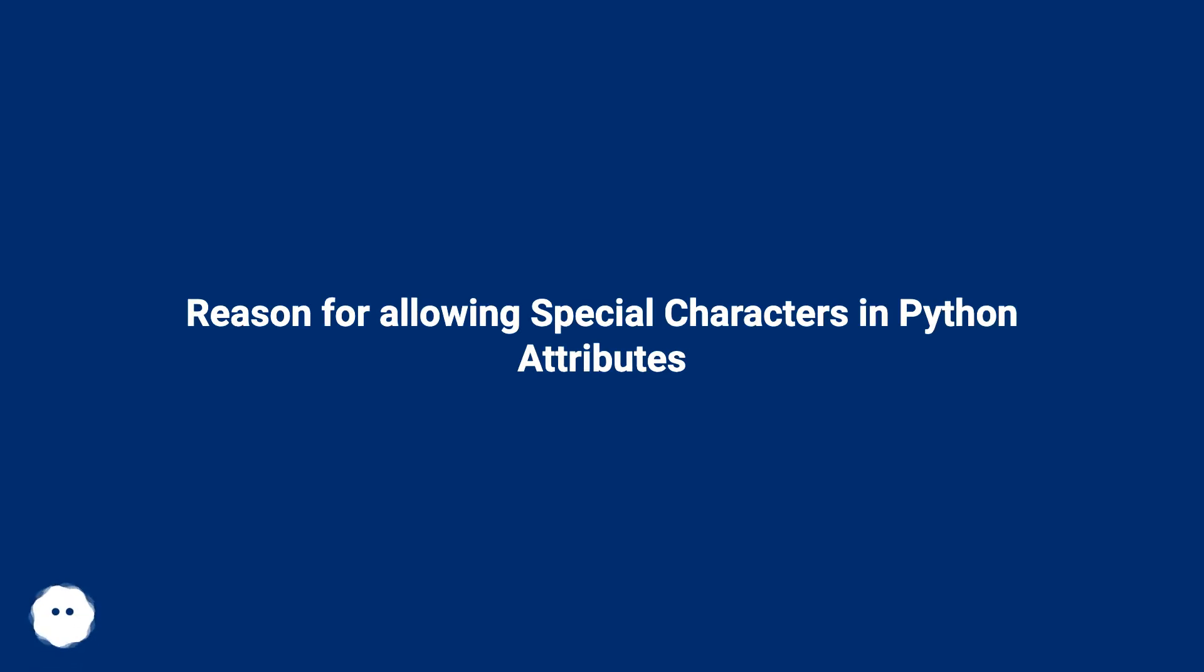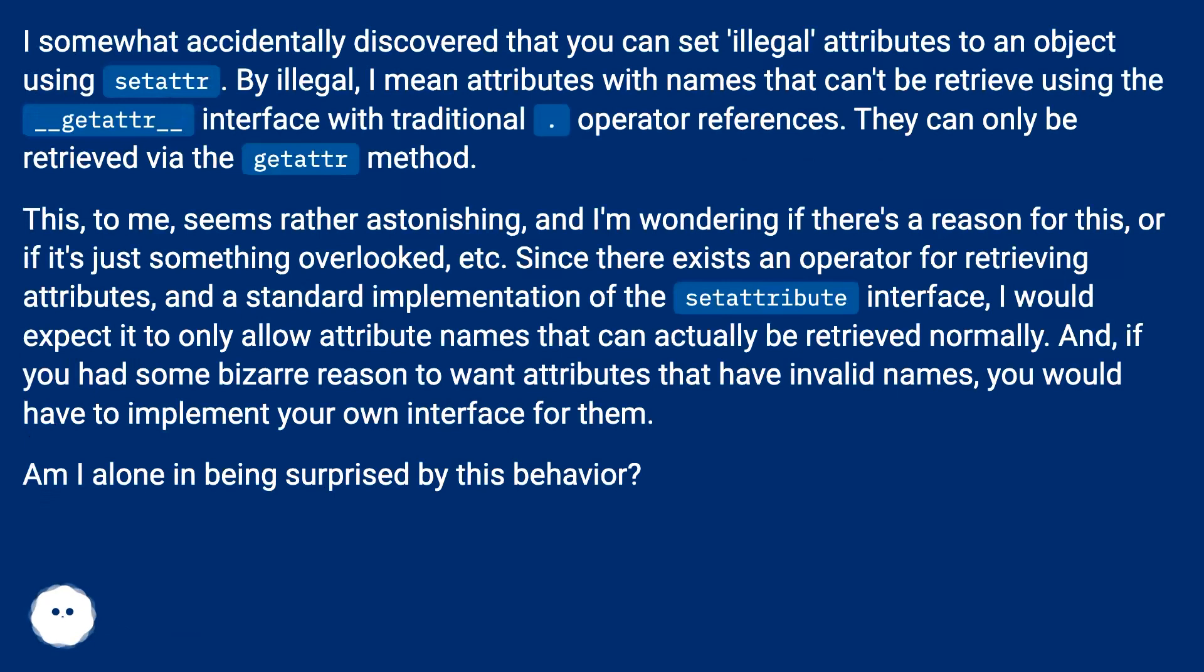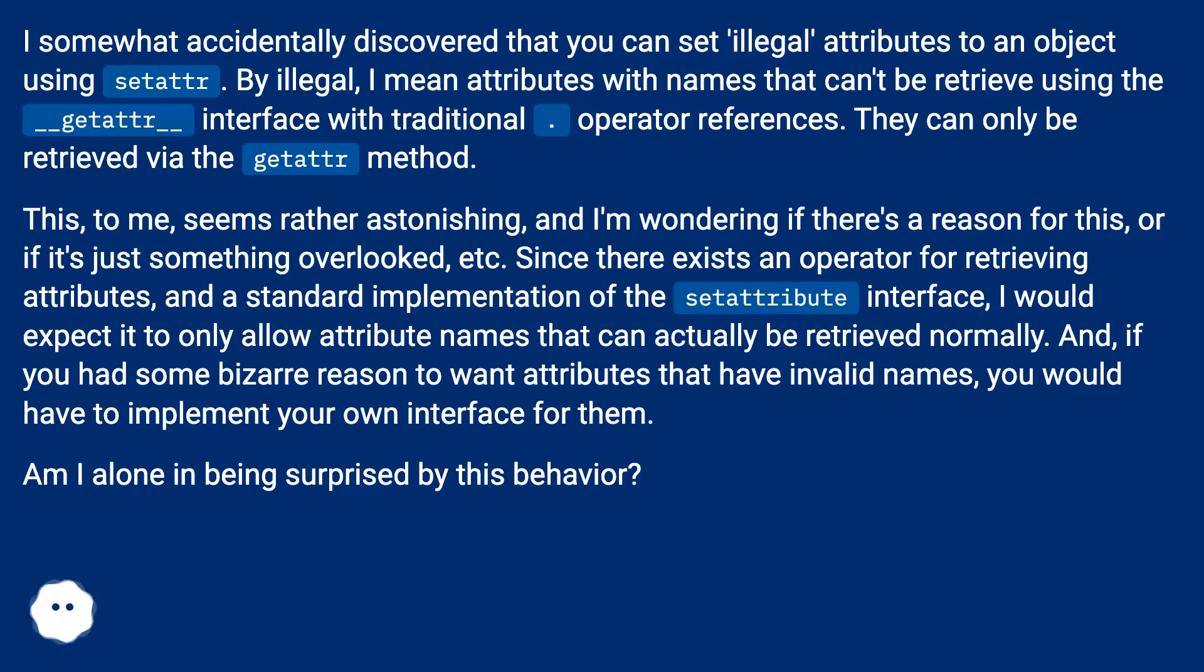I somewhat accidentally discovered that you can set illegal attributes to an object using setattr. By illegal, I mean attributes with names that can't be retrieved using the __getattr__ interface with traditional dot operator references.